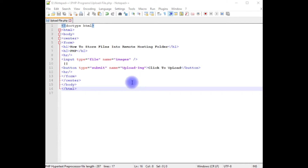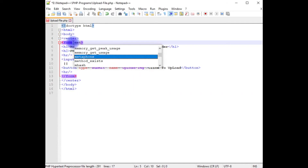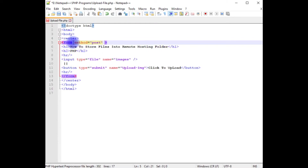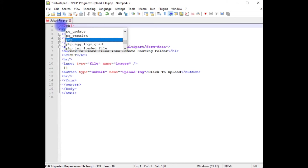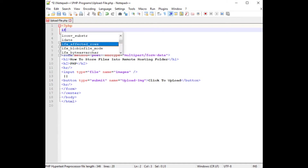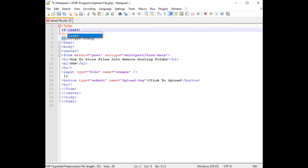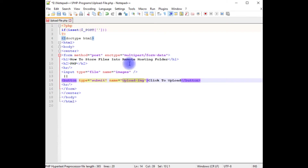I'm back to the coding part. The first thing in the form tag, I'm adding the method — post — and the second attribute I want to encrypt the data: multipart/form-data. After that, above the doctype, I'm adding PHP code. If isset($_POST), I'm adding the button control name, which is upload-image img.